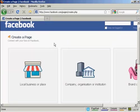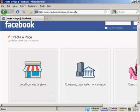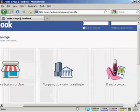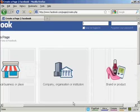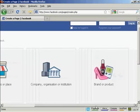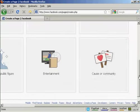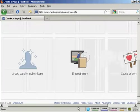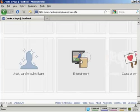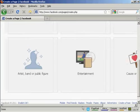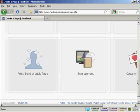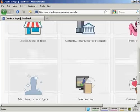You can have fan pages on particular subjects like local businesses or places, companies, organizations or institutions, brands or products, causes or communities, entertainment, or artists, bands, or public figures.